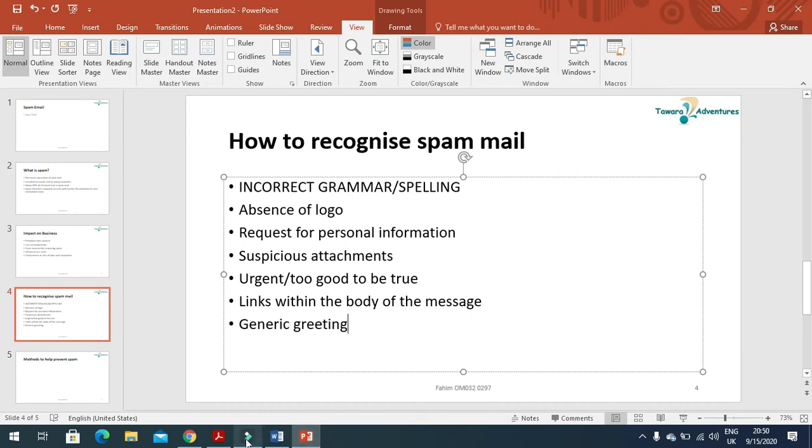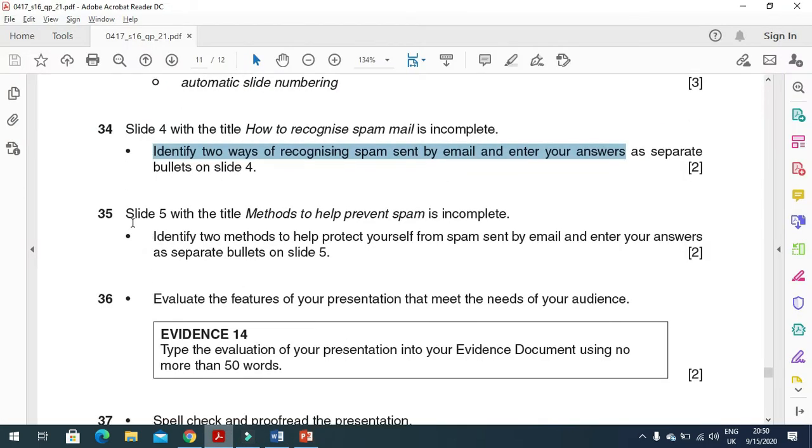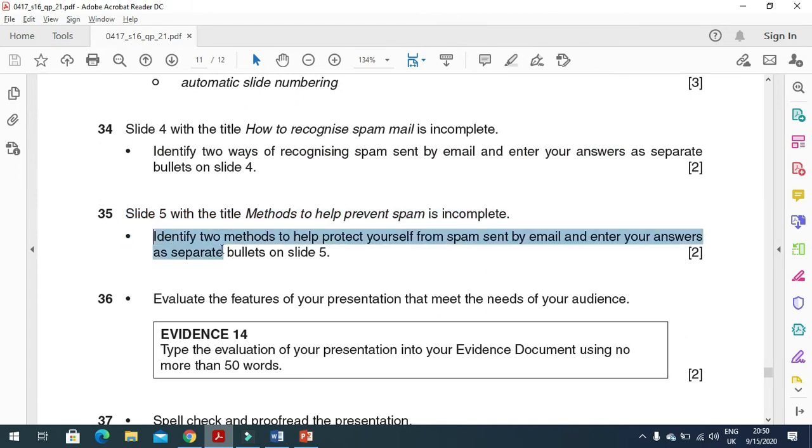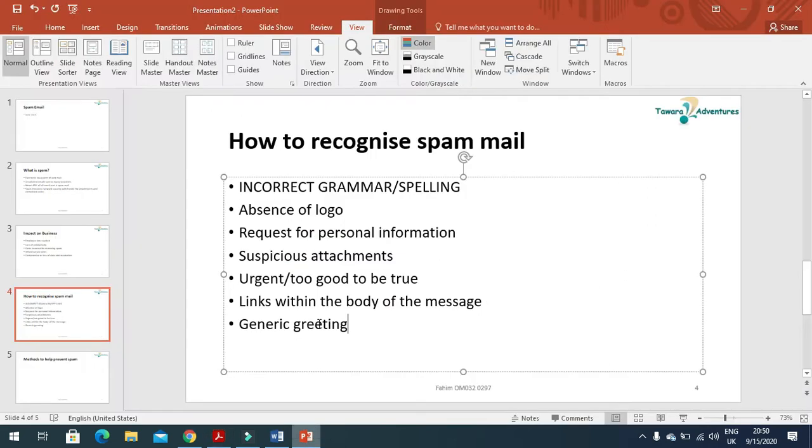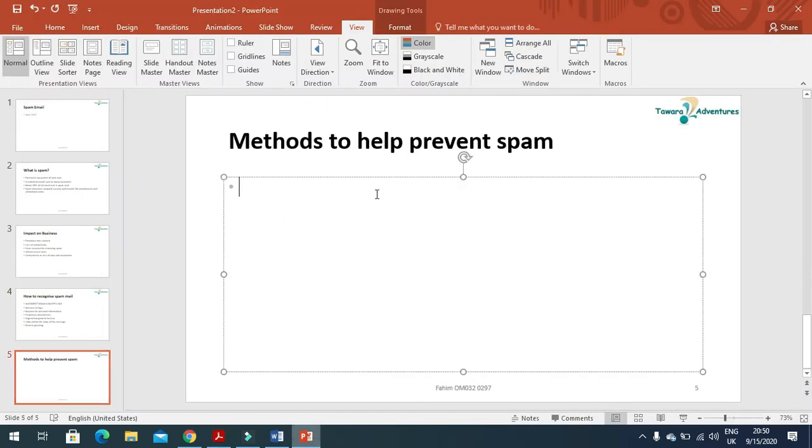Next step is Slide 5 with the title 'Methods to help prevent spam'. Slide 5, how to prevent spam yourself.